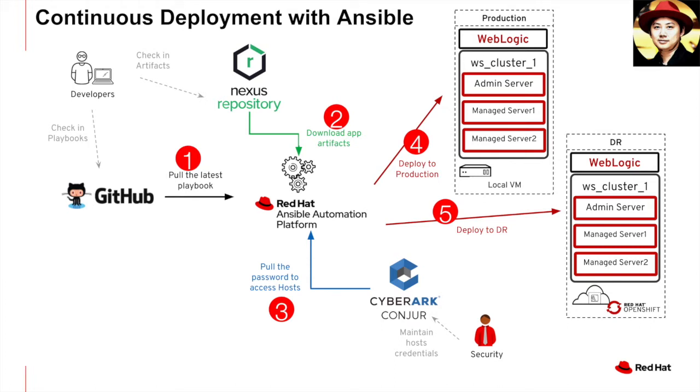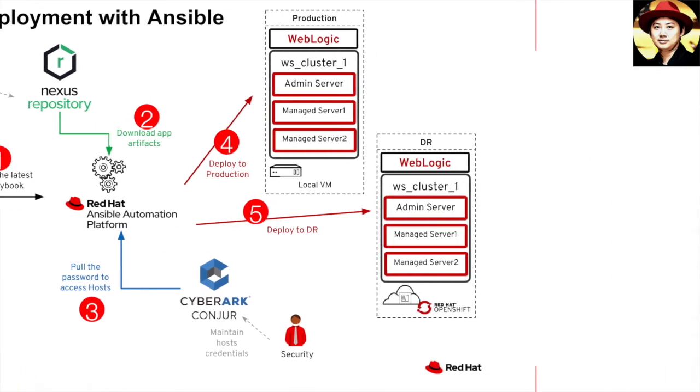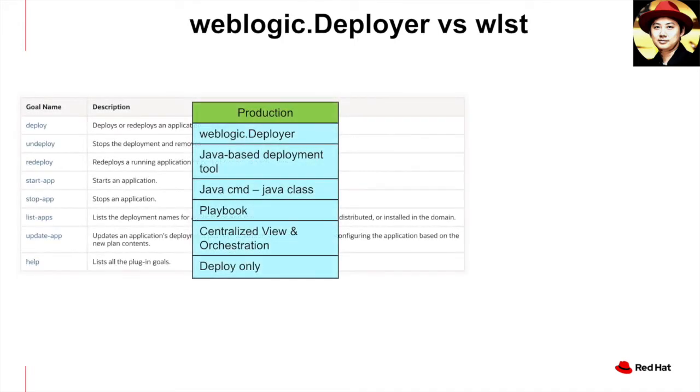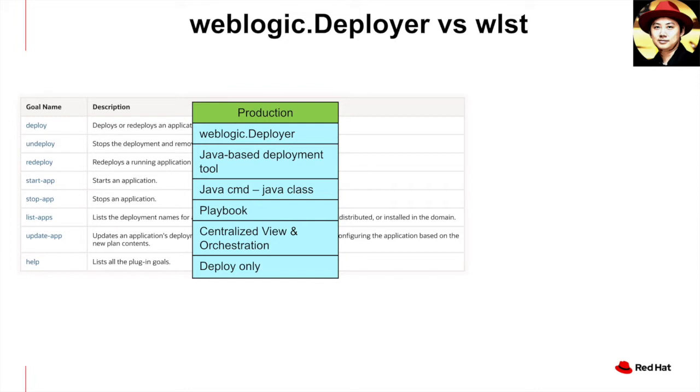Next, I want to share a little bit of my experience about the WebLogic deployment tools I have used for both production and DR. For production, I'm using WebLogic deployer. This is a java-based deployment tool. So basically, you use java command to execute a java class to do the deployment. You embed the full java command in your playbook. You will have a centralized view of the steps and also the whole orchestration flow. This WebLogic deployer can only be used for application deployment.